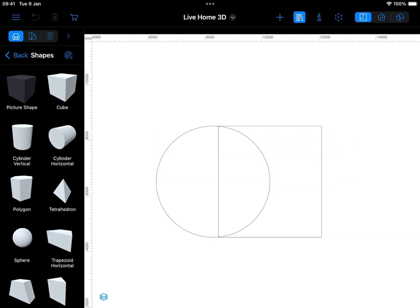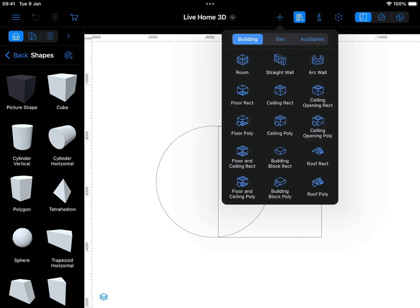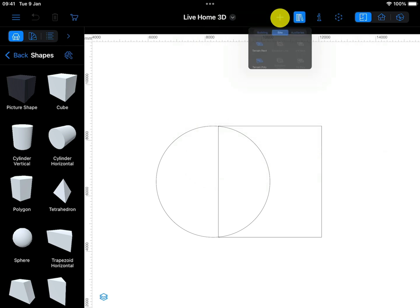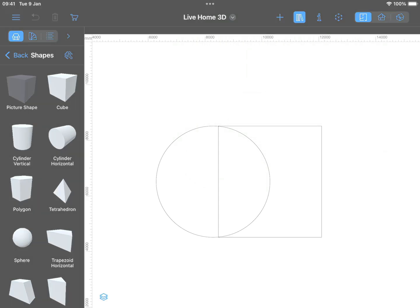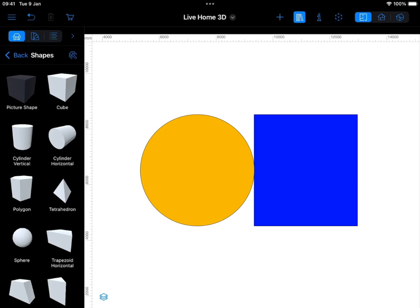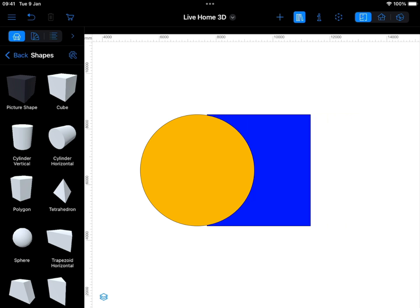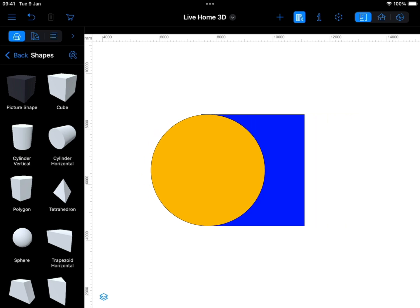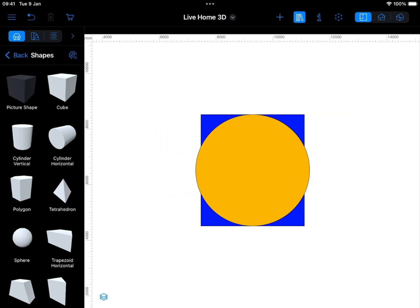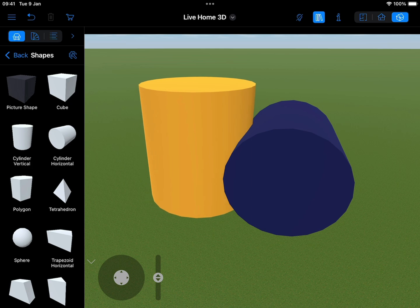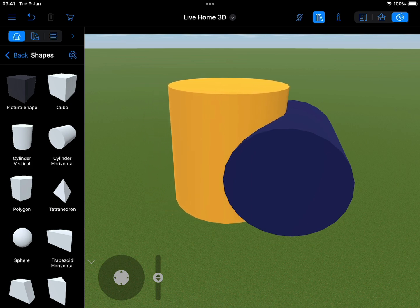These operations apply to 3D models taken from the libraries or imported into the app – building blocks, ceilings, floors, terrain areas – essentially most types of objects found in LiveHome 3D. They take effect when the original objects overlap partially or completely in the 2D view, or one 3D object plunges into another in the 3D space.